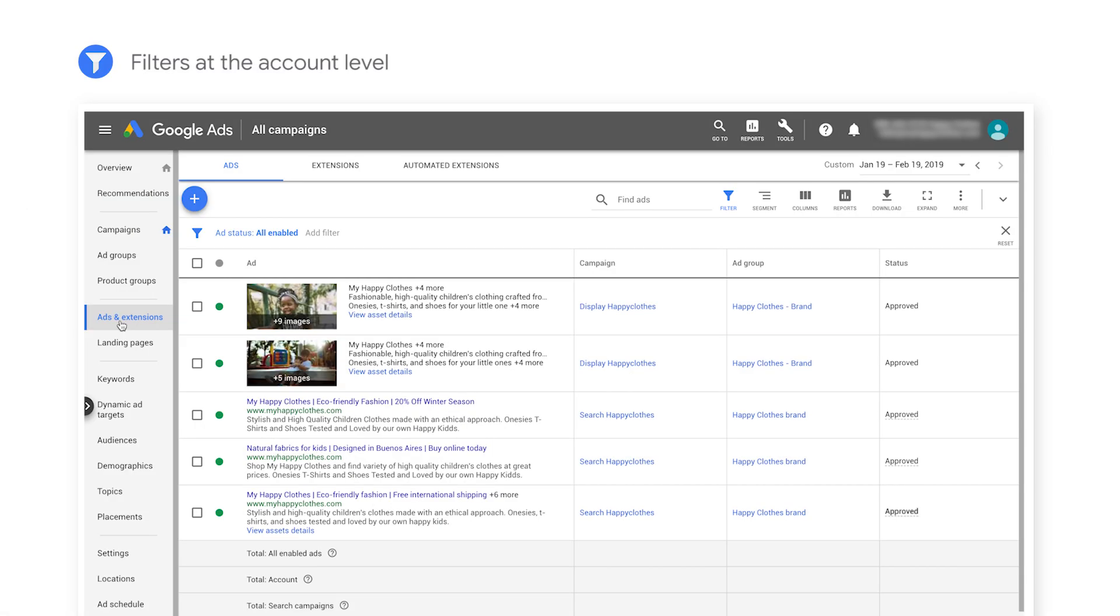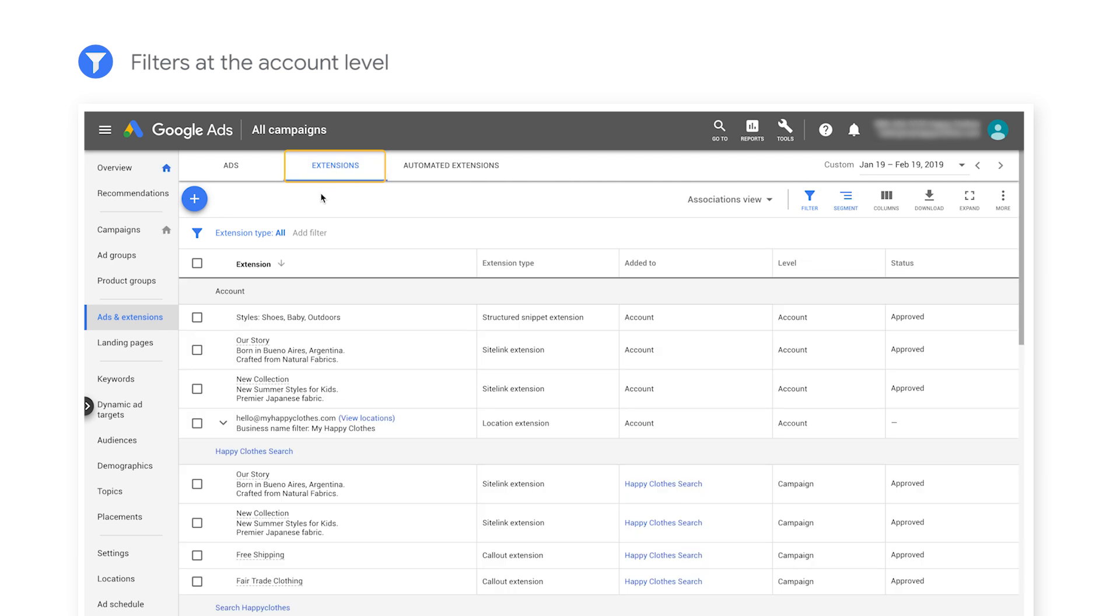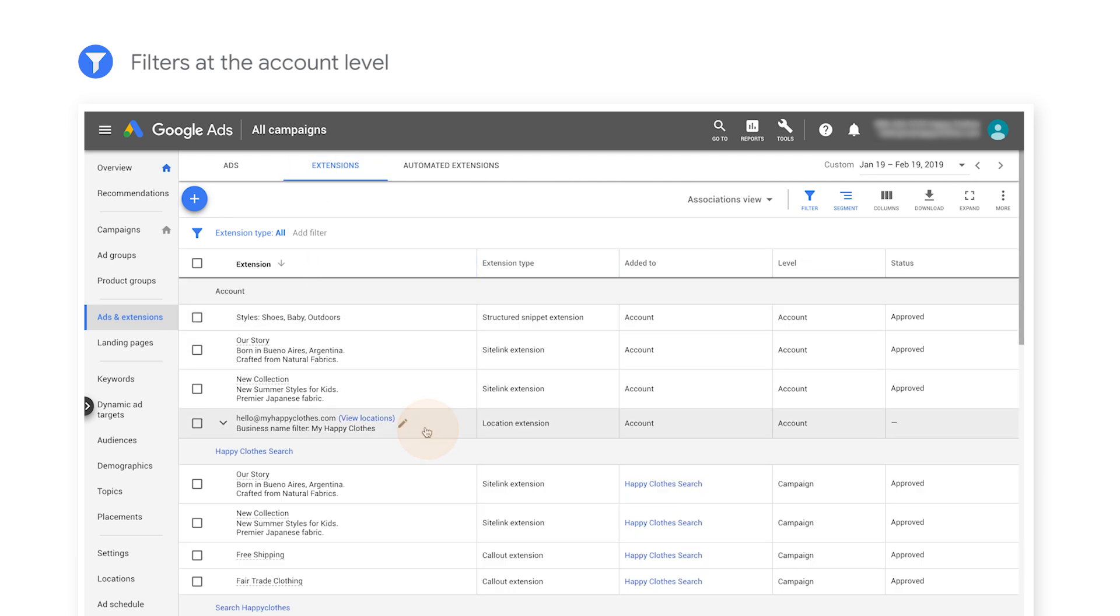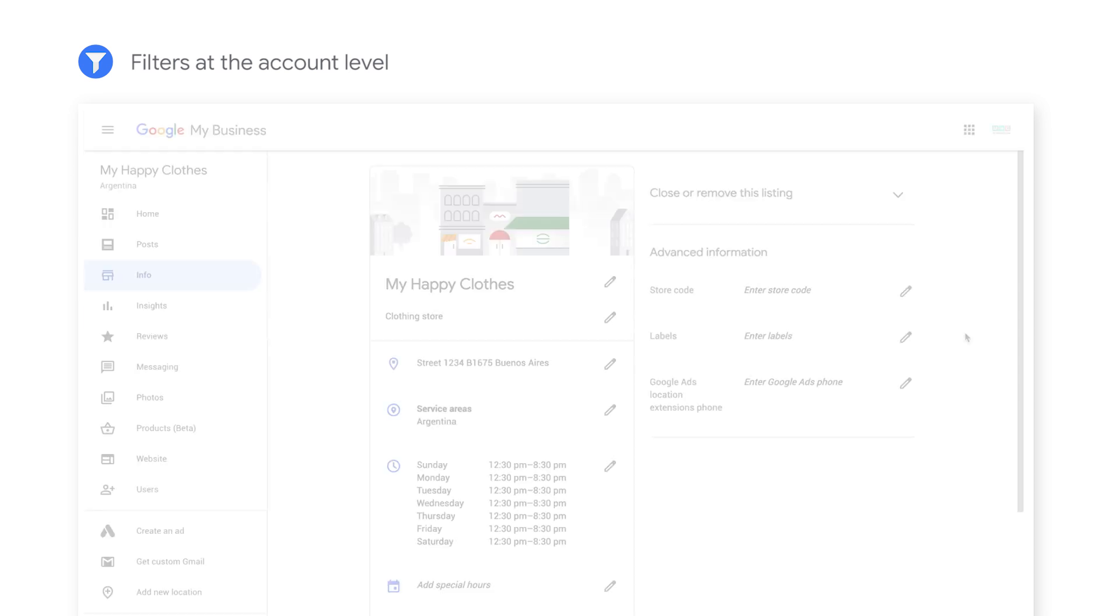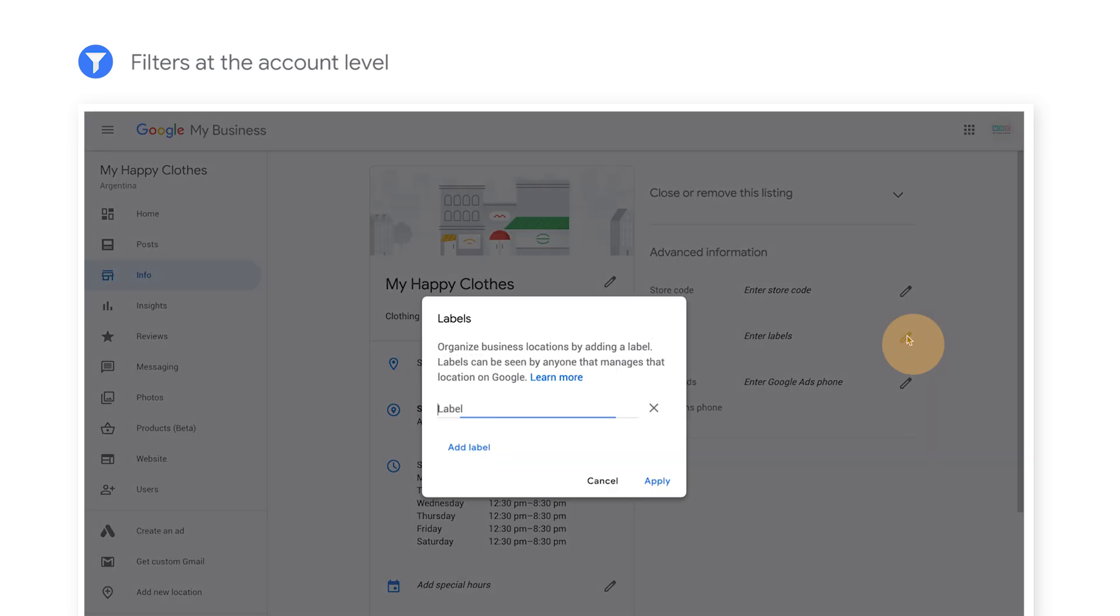To add filters at the account level, navigate to the extensions tab. Select the Google My Business account that you want to add filters to. Under the limit the locations that are synced with Google Ads section, fill in your exact business name or narrow down the locations further with specific labels. Keep in mind that if you wish to filter by label rather than name, those labels must be added to locations in Google My Business before applying filters in Google Ads.